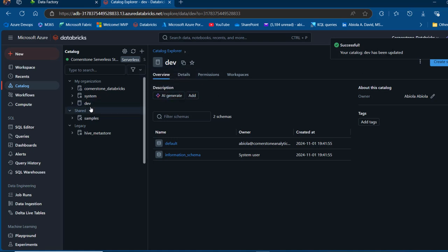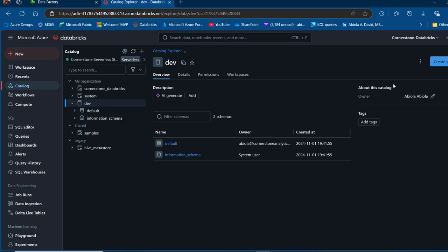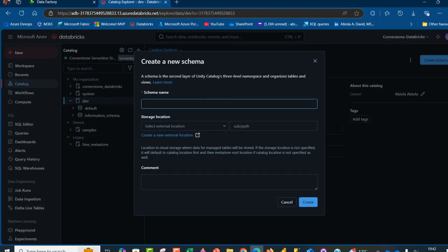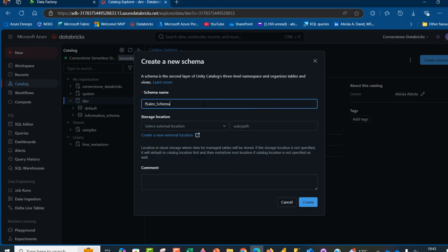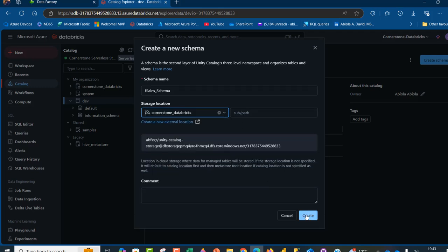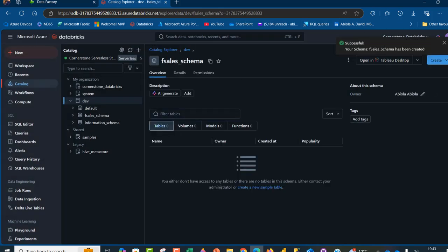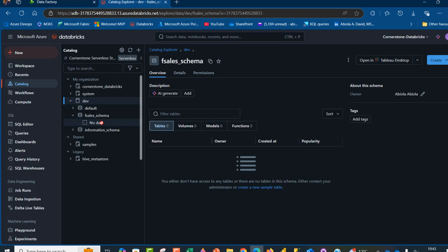Now I can see the Dev catalog. Within the catalog, we'll create schemas, which are basically databases. I'll click on Dev — I can see the defaults and the information schema. I'll click 'Create Schema', give it the name 'fcells', choose the Cornerstone Databricks storage location, and click Create. The schema has been created successfully. When I expand it, we have no data yet, so we'll ingest data into the newly created sales schema.